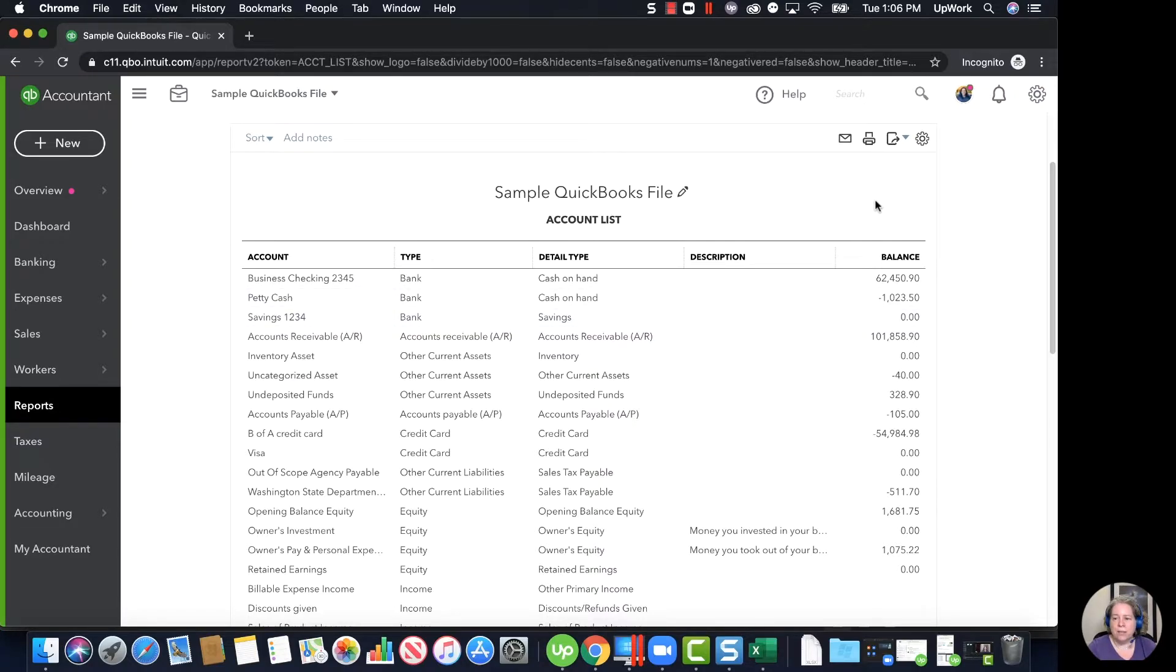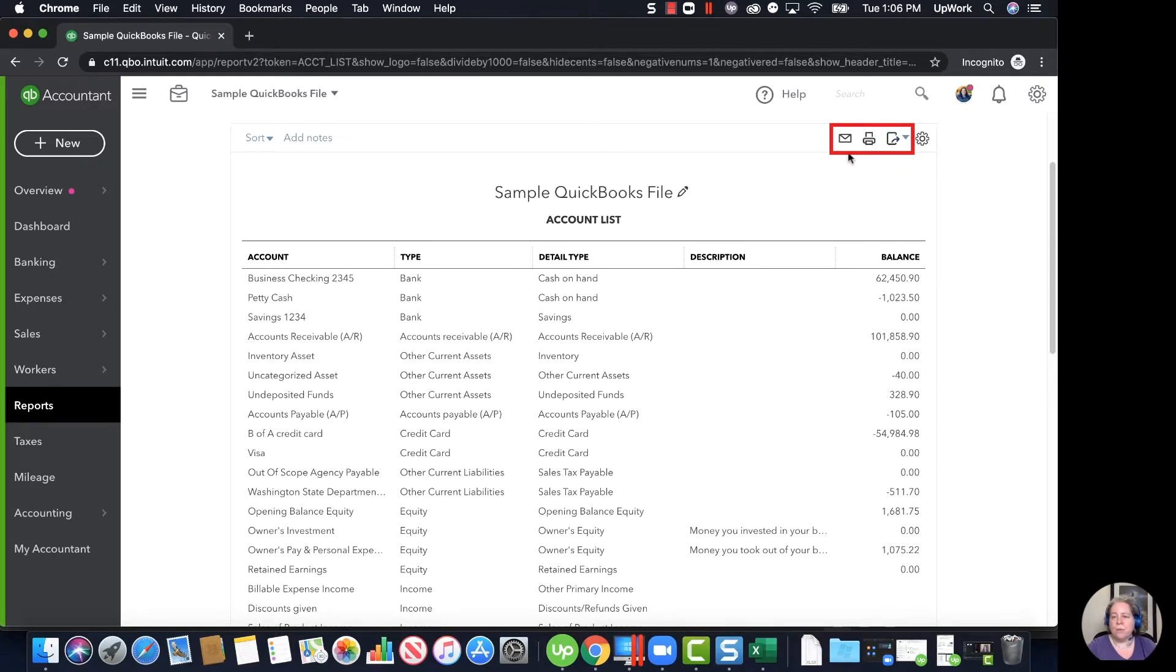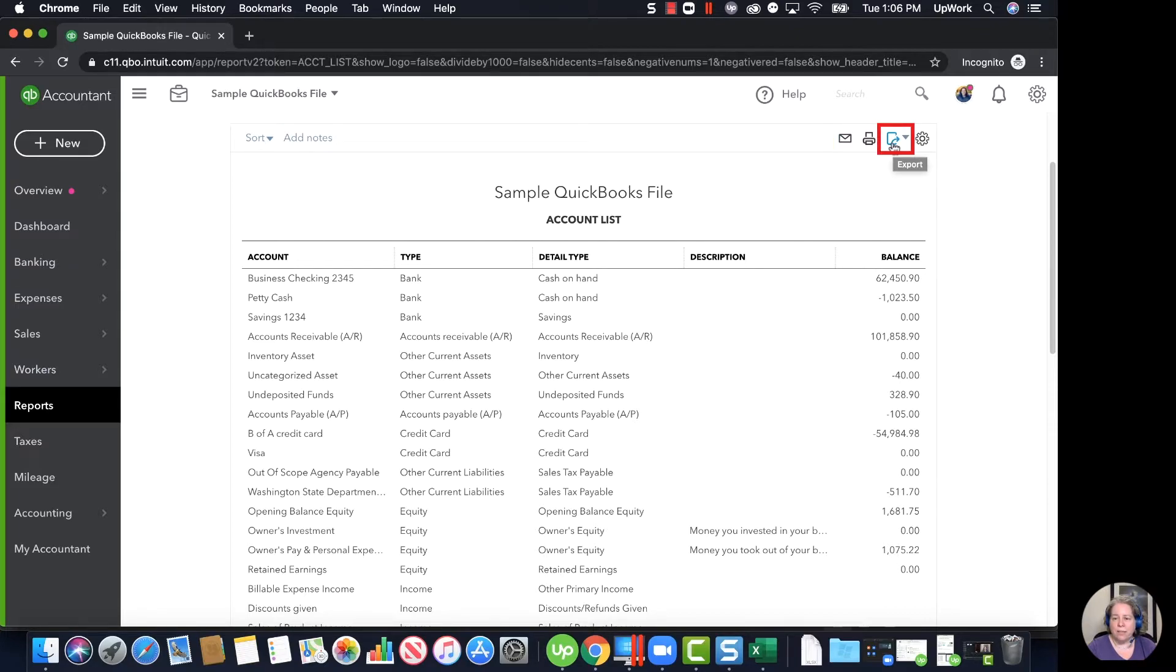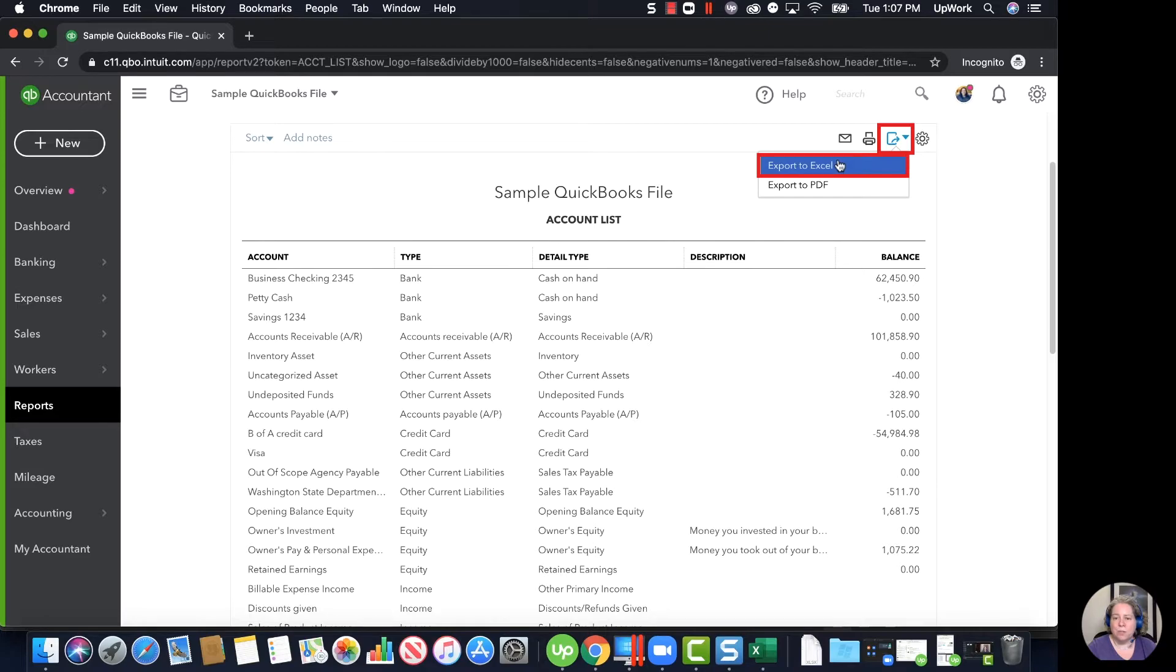Once you get to here, I'm going to have you click the piece of paper icon. So in the upper right hand corner, you have what looks like an envelope indicating email, you have a little printer for printing, and then you have a piece of paper with an arrow flying out of it. I'm going to have you click on the piece of paper with the arrow flying out and select Export to Excel.